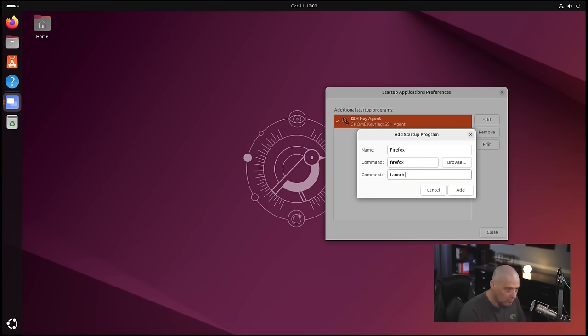Ubuntu uses Pipewire as the audio server. Running 'whereis pipewire' confirms the binary is present. Being GNOME, Ubuntu is also defaulting to Wayland as the display server. To verify, you can run 'echo $XDG_SESSION_TYPE' and you'll get either 'x' or 'wayland' as output. In this case I got 'wayland', so we're running GNOME on Wayland.